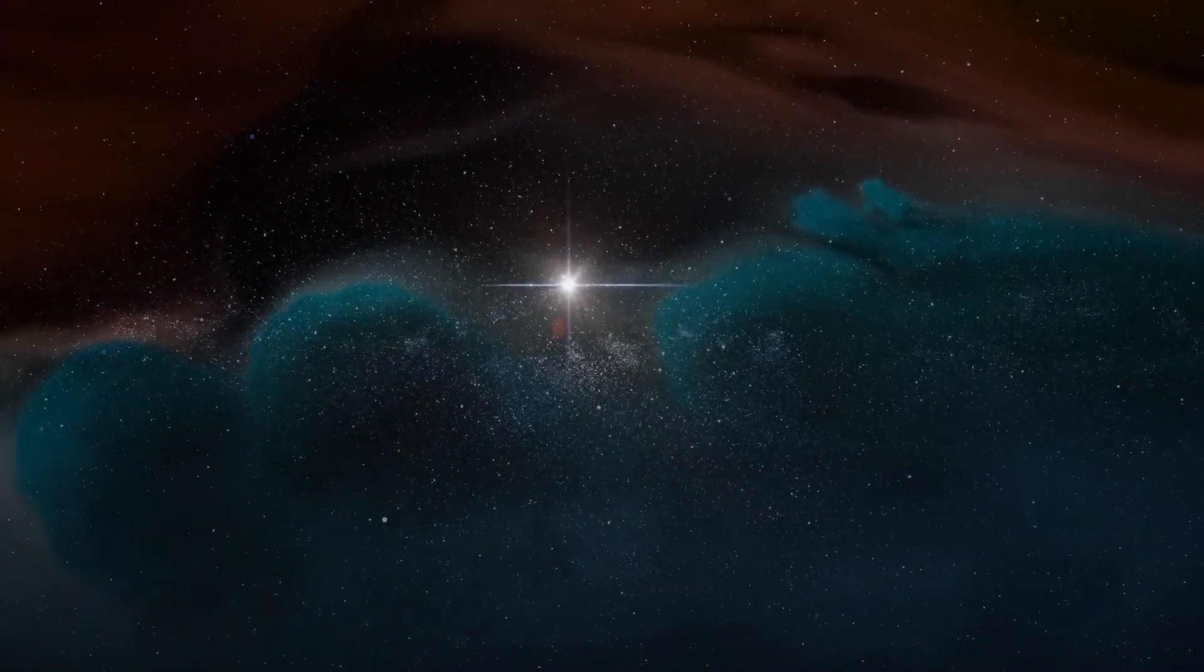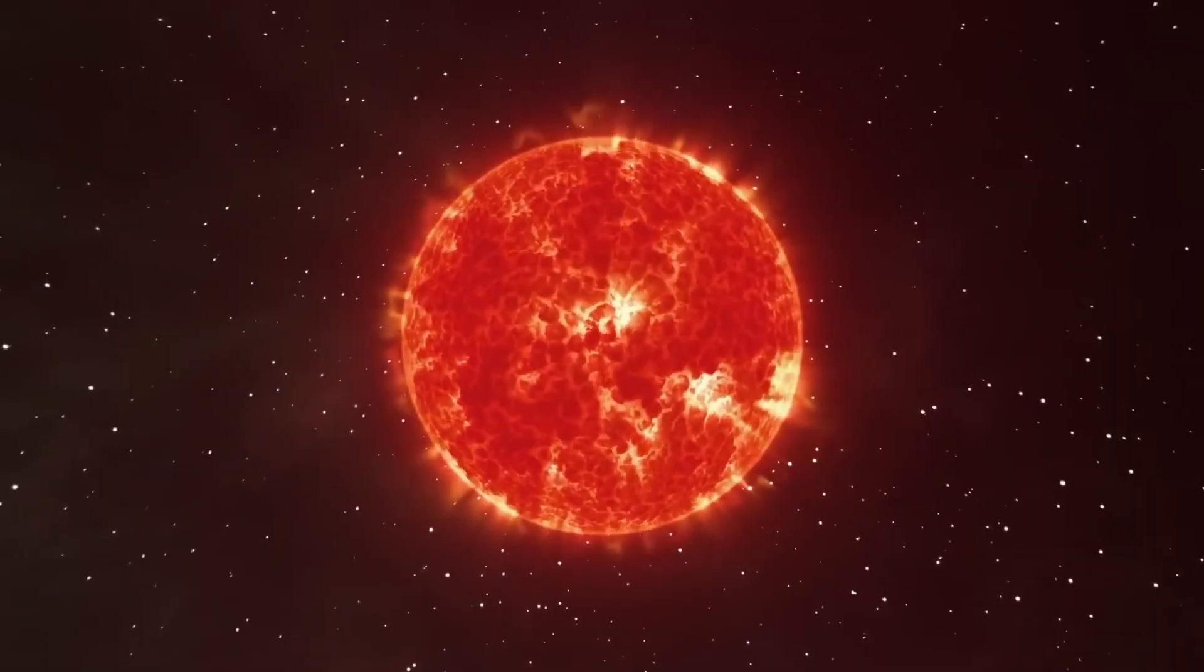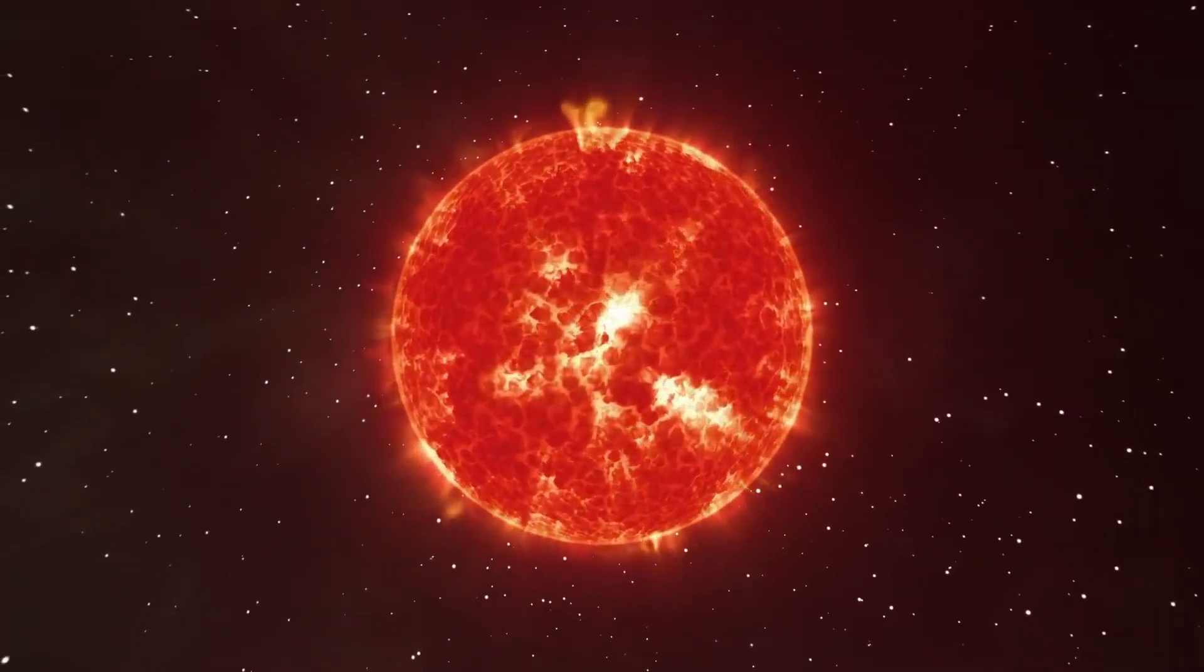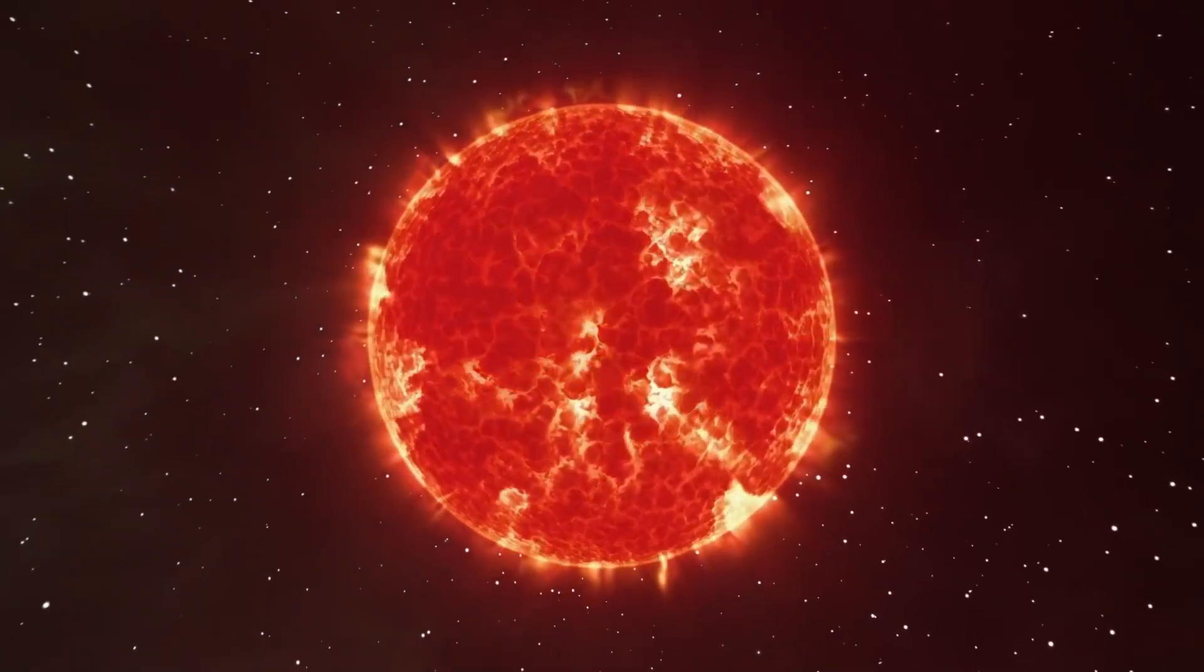However, the star is believed to be between 8 and 8.5 million years old. It's been changing dramatically over millions of years to become the red giant we see today.